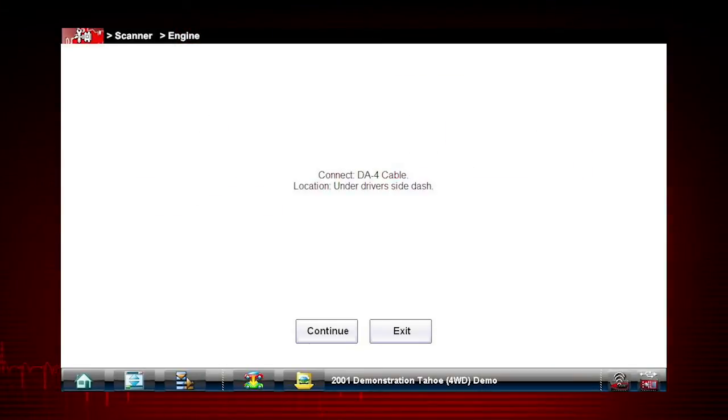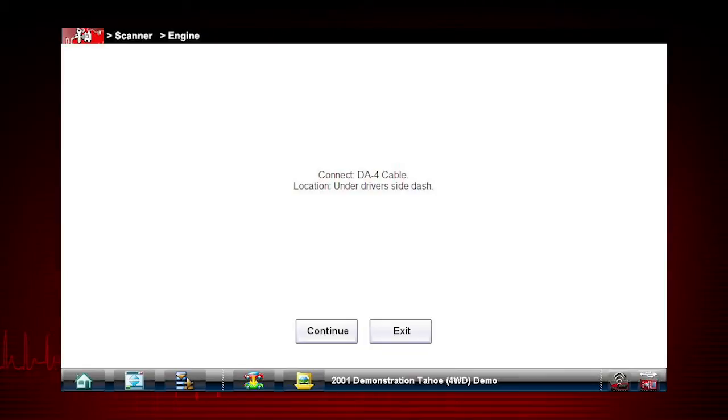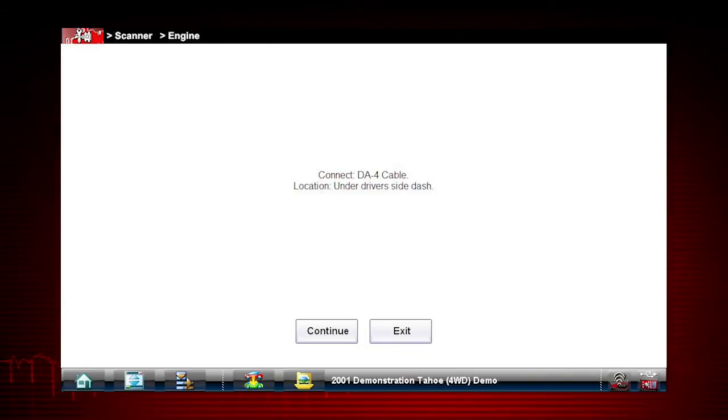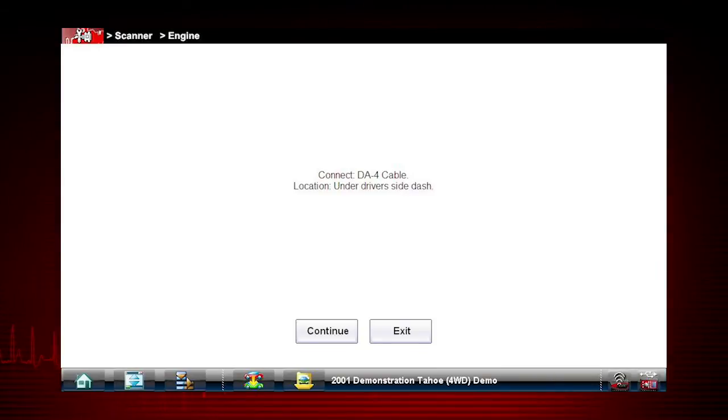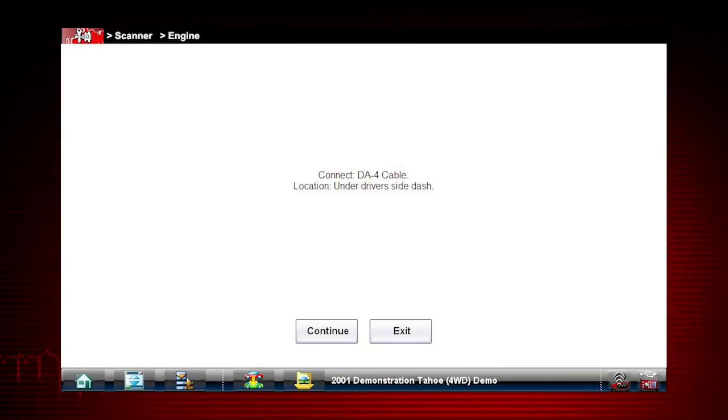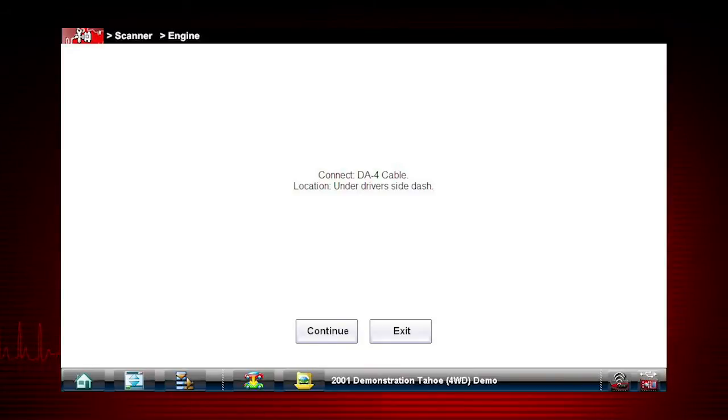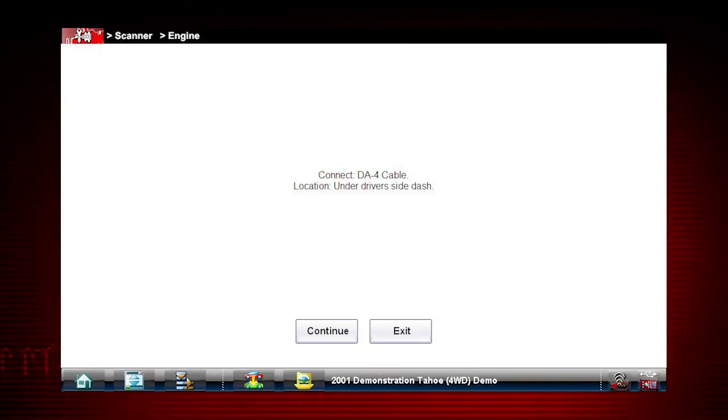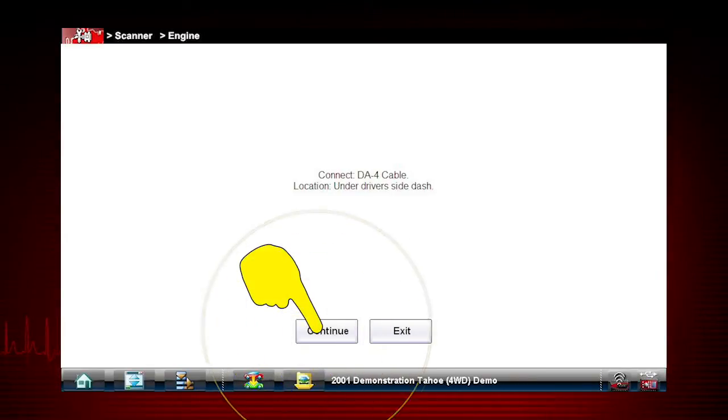The screen indicates the correct adapter depending on the year, make, and model. On an OBD2 vehicle, it will instruct you to connect the S3 scanner module and DA4 cable to the data link connector under the dash. For demo purposes, this is not necessary. Simply select Continue.